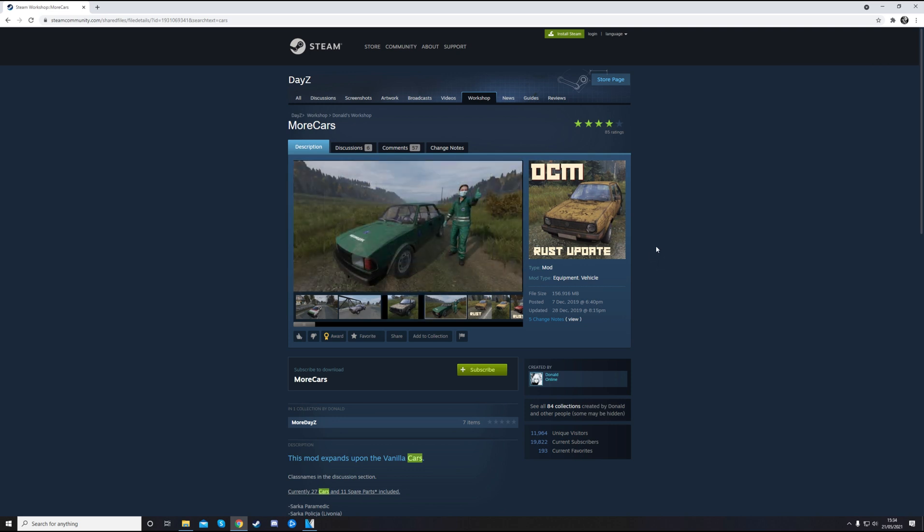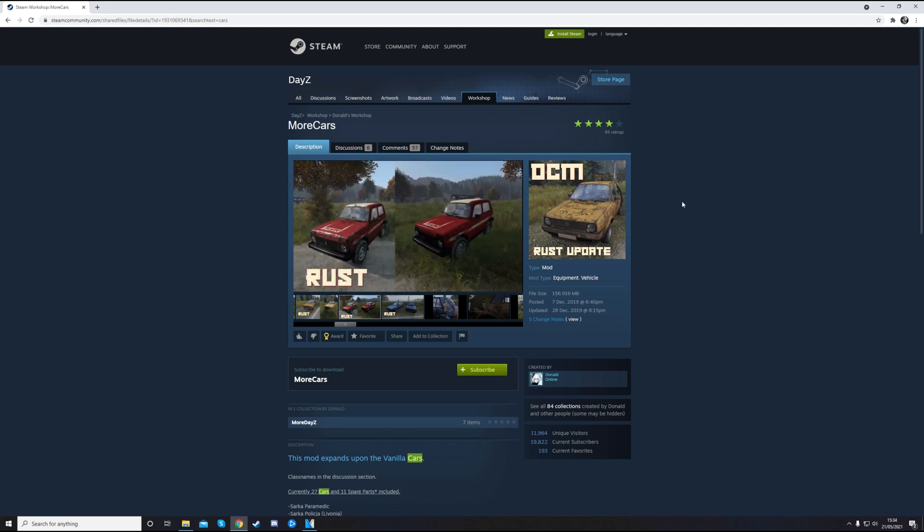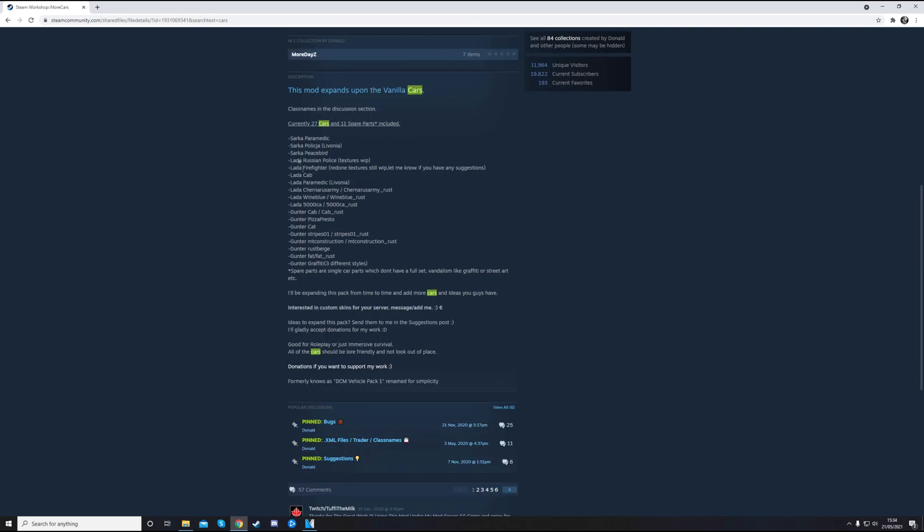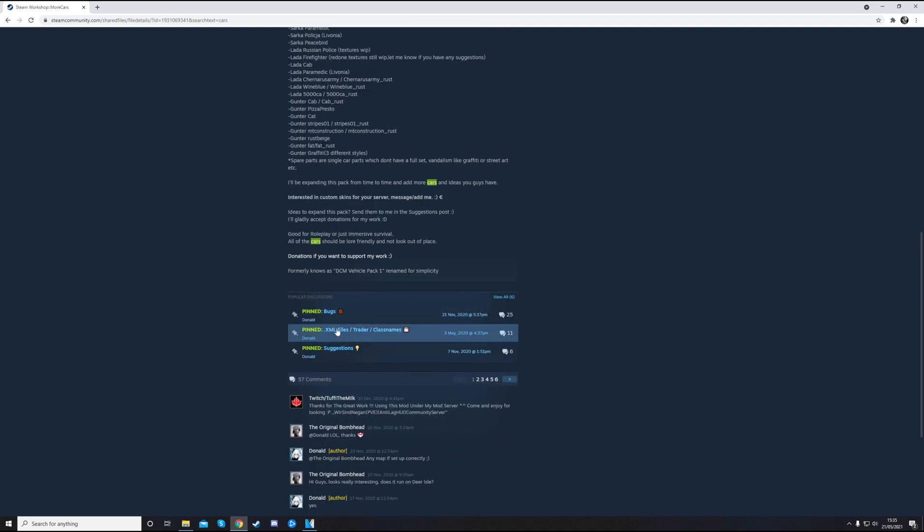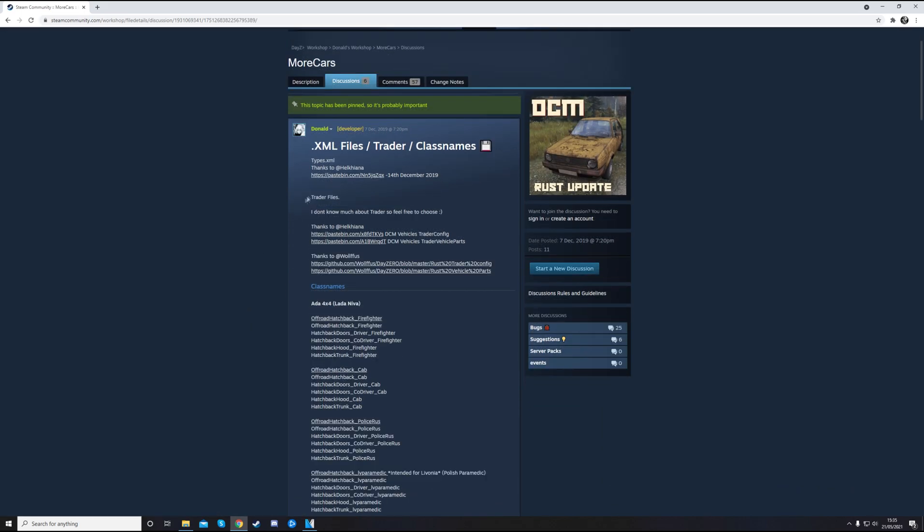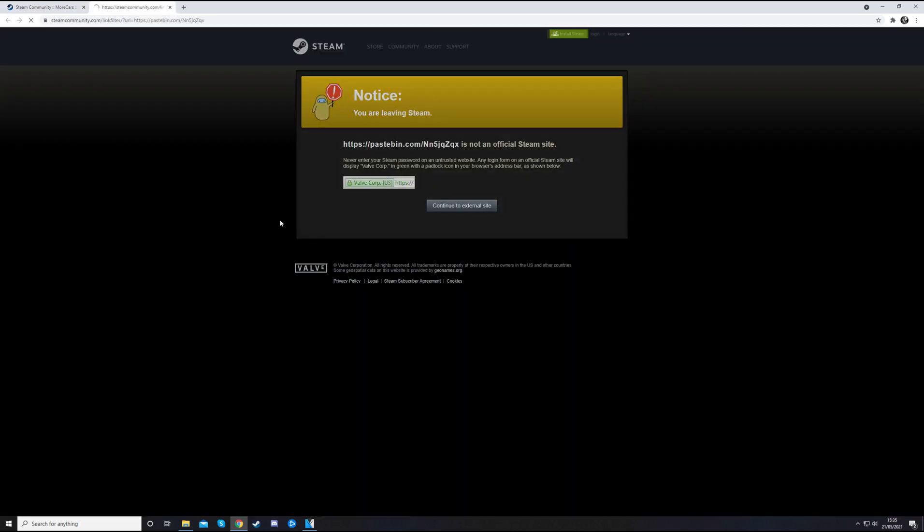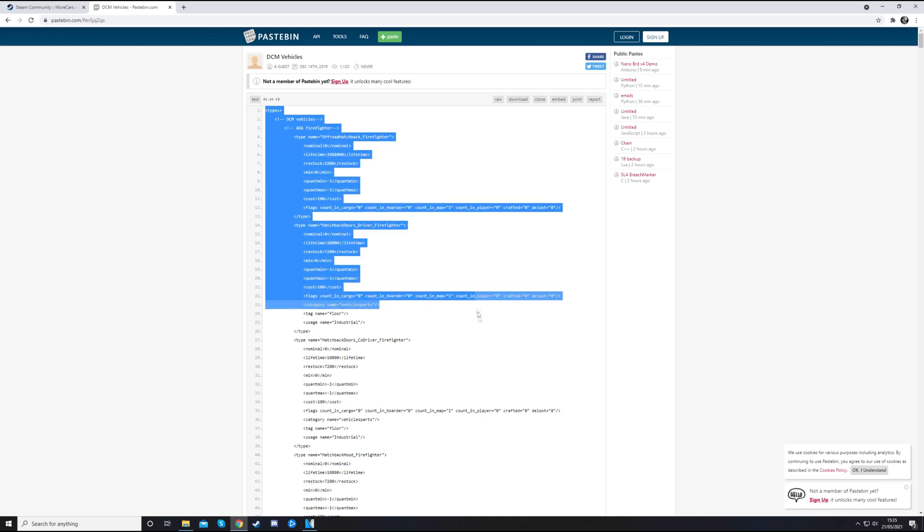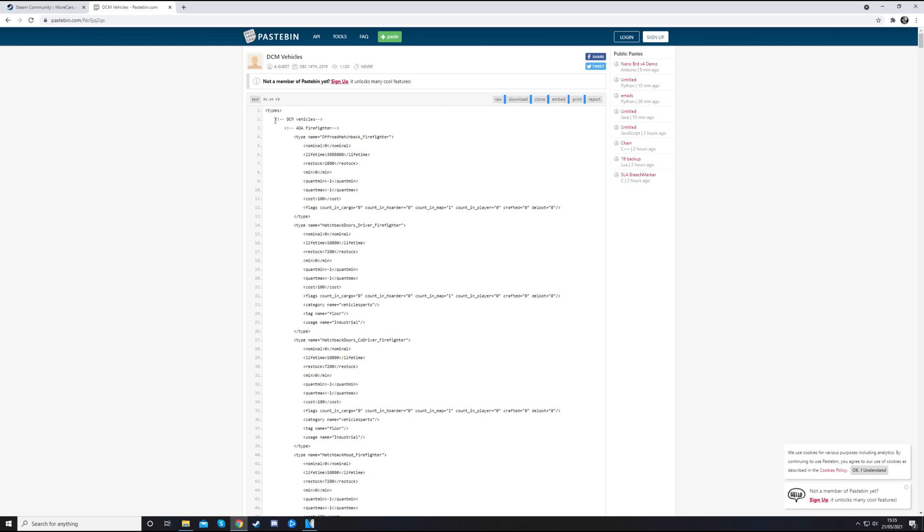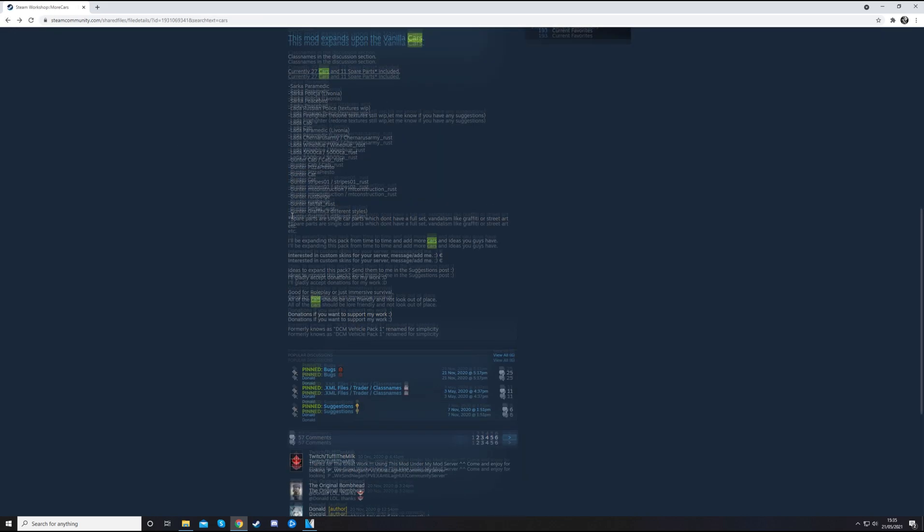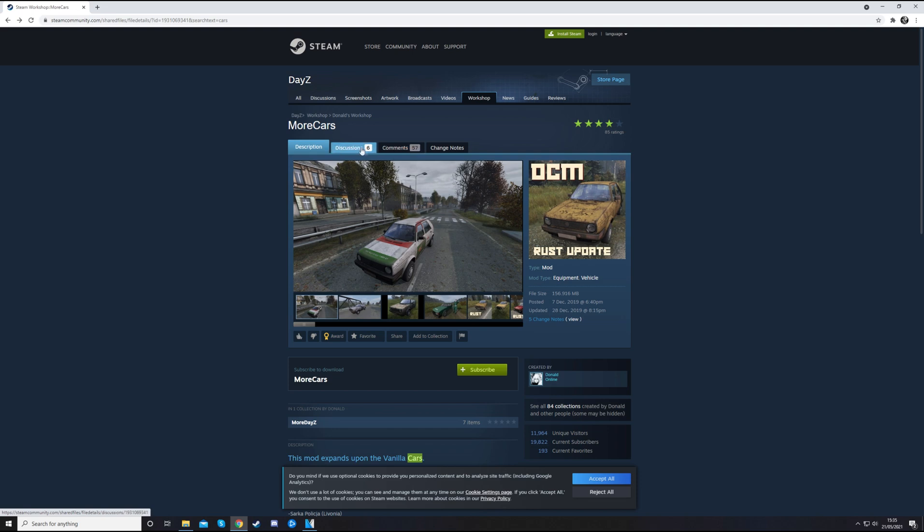Something you might find is that you can't find the information you're looking for. You might not be able to find the types or the event spawns or something like that for a particular mod. What you can do is look in the description to start with and see if they have anything. If we keep going to popular discussions, we can see XML files. Here we go, types to XML, thanks to Helkiana. They have made a types file. So if we click on that, Helkiana's been a really good gal and made types for all of these cars. So instead of using the XML that were in the folder, we would use these types because it's the only option we have. Any information that you can't find, it's always worth looking at the workshop page first in the description, then in the discussions and the comments.